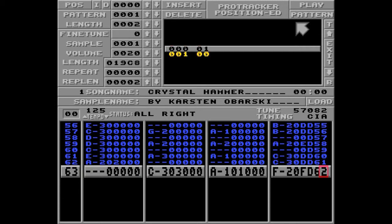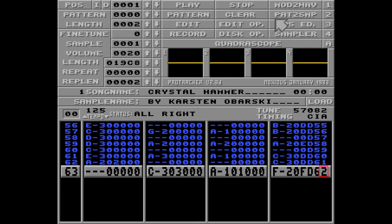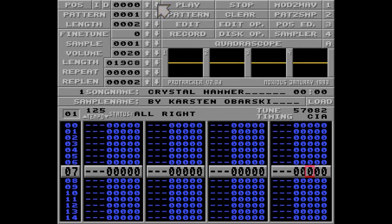First, pattern number 1 — that's the empty one — and then pattern 0, that's the Crystal Hammer one. Perfect. Let's go back to the empty one and hit play. I'll put D63 on this row here to jump to the next position of the song and the last row. Now this should work, right? Let's hit play.